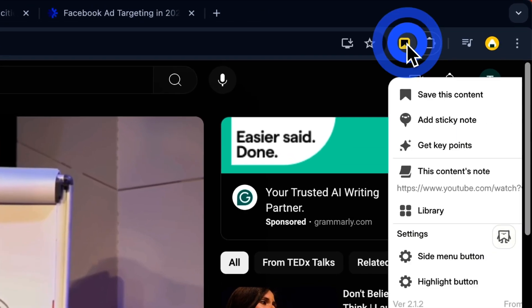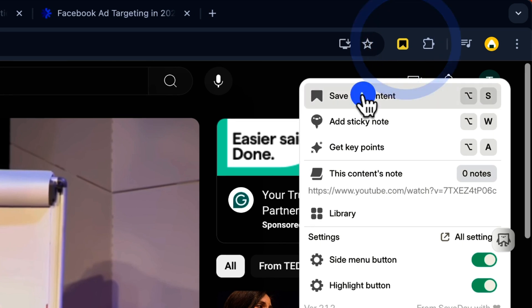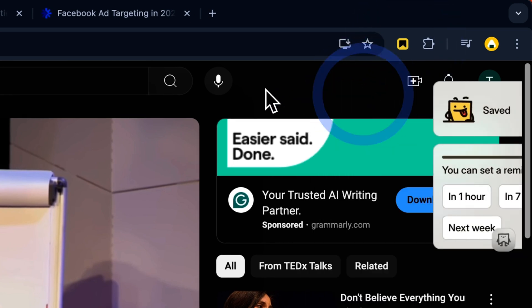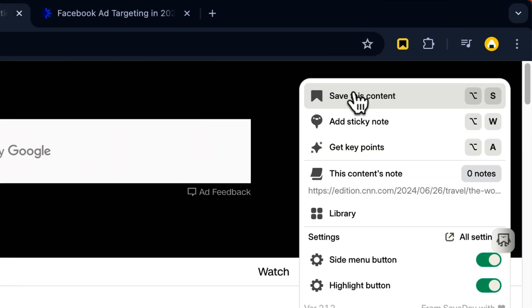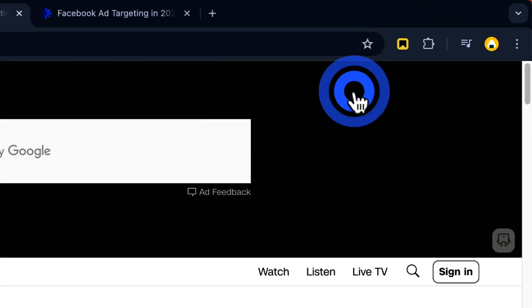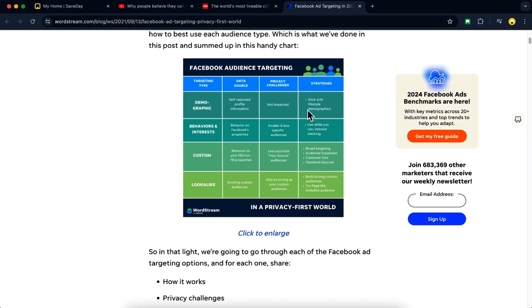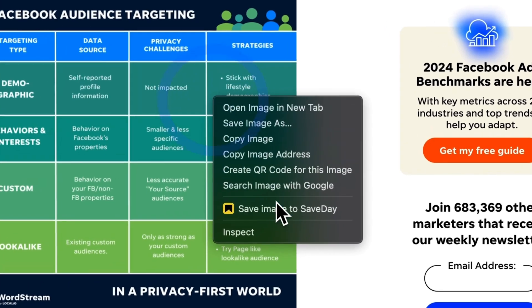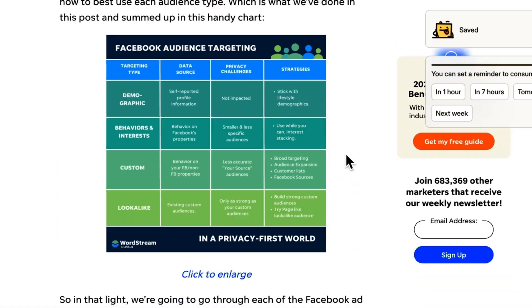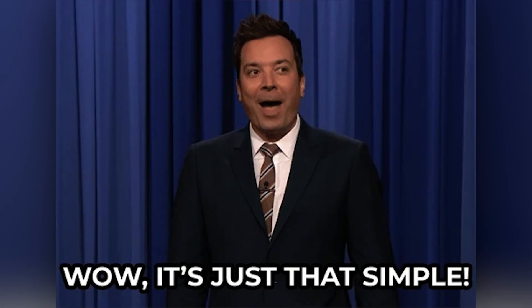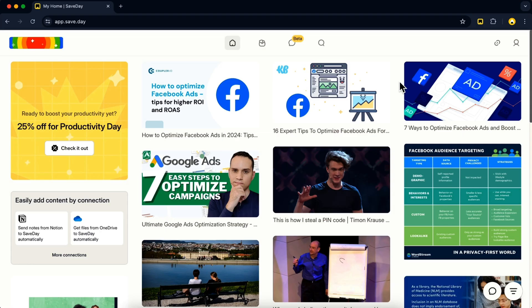Then click the icon in your browser and hit Save This Content, or use the shortcut keys if you're feeling fancy. Want to hold on to an image? Just right-click and save it. Simple as that.